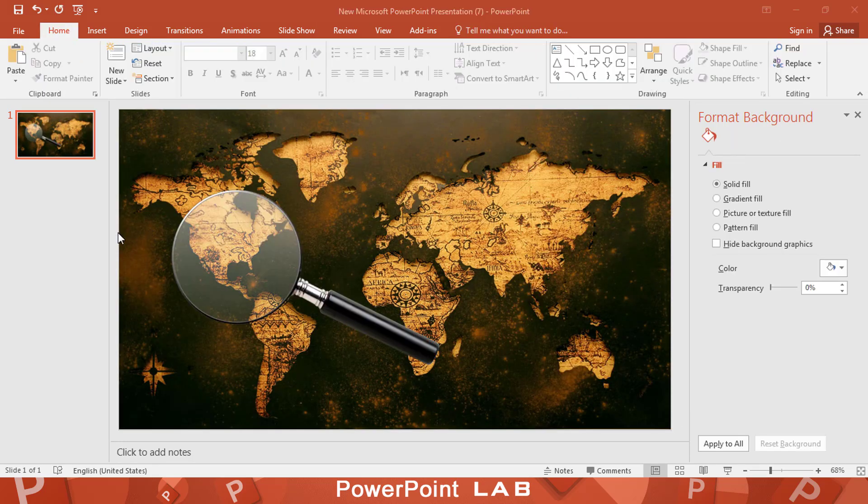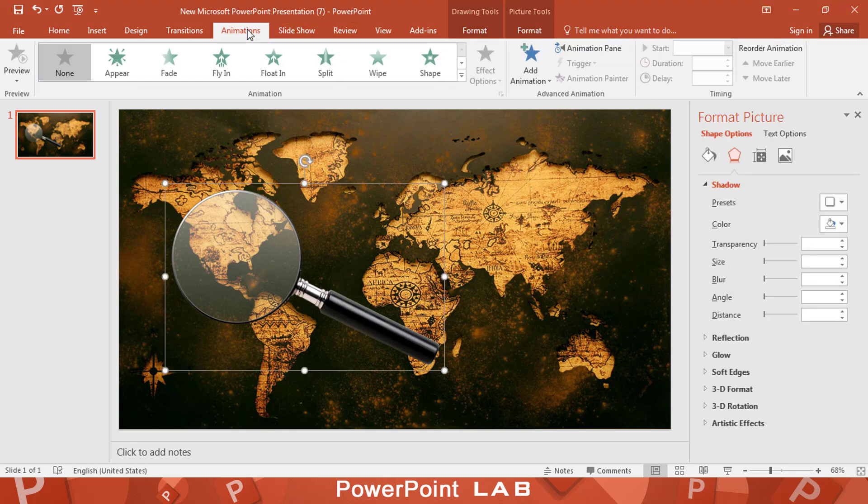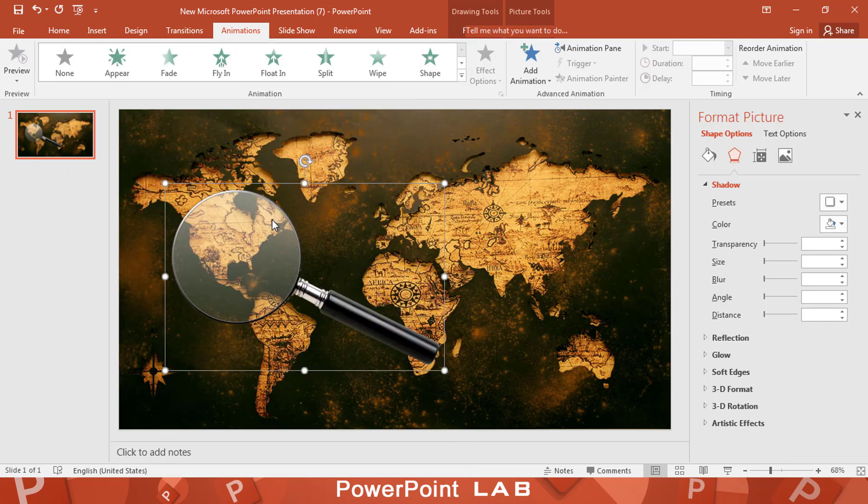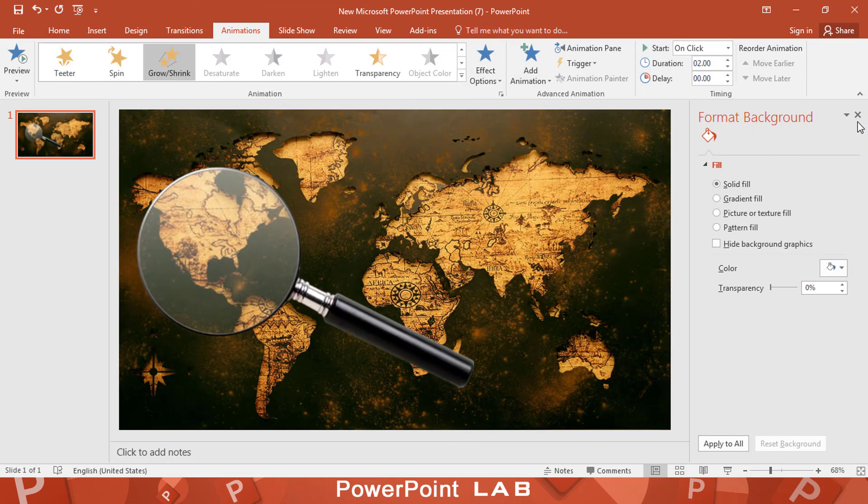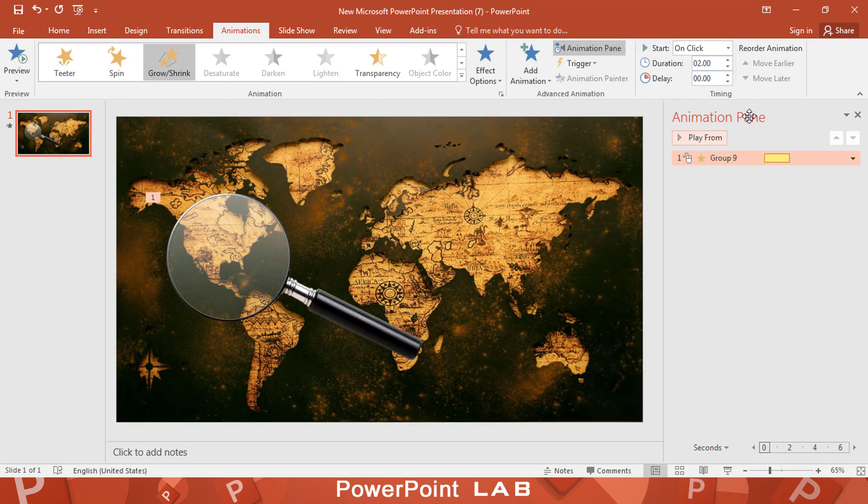Let's start the animation. Go to animation and select grow and shrink. Click on animation pane. Make the start with previous.